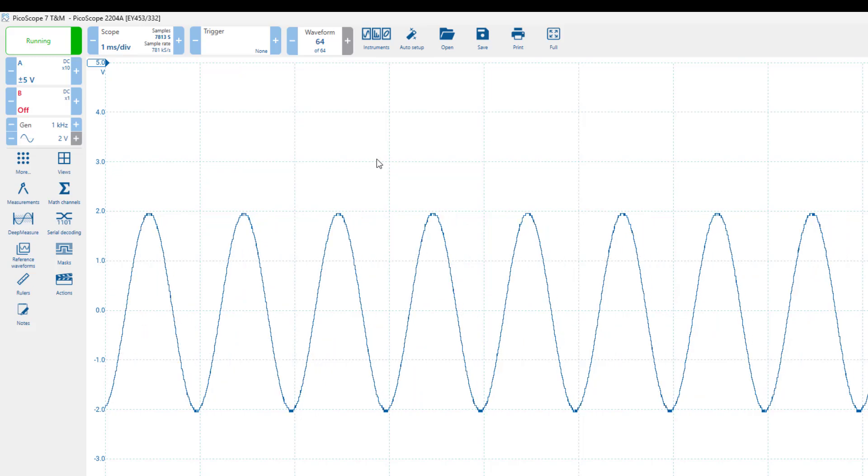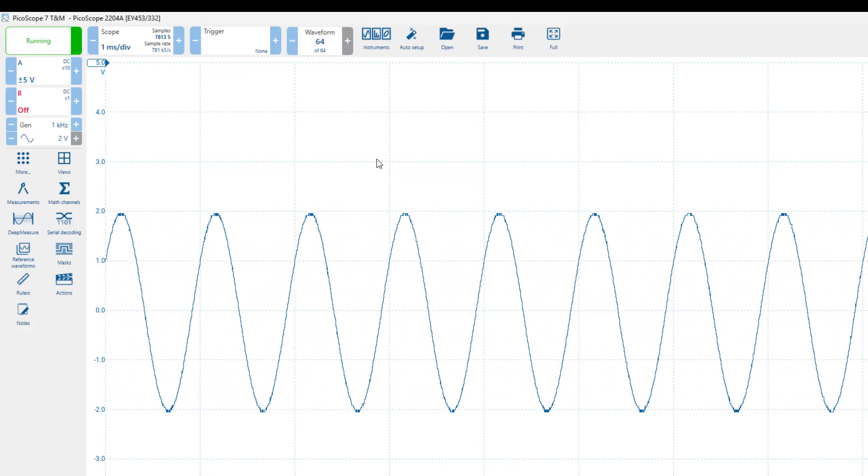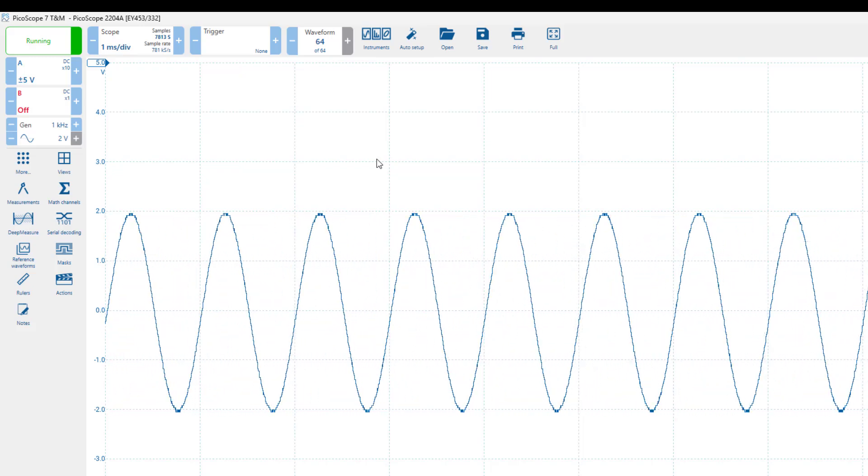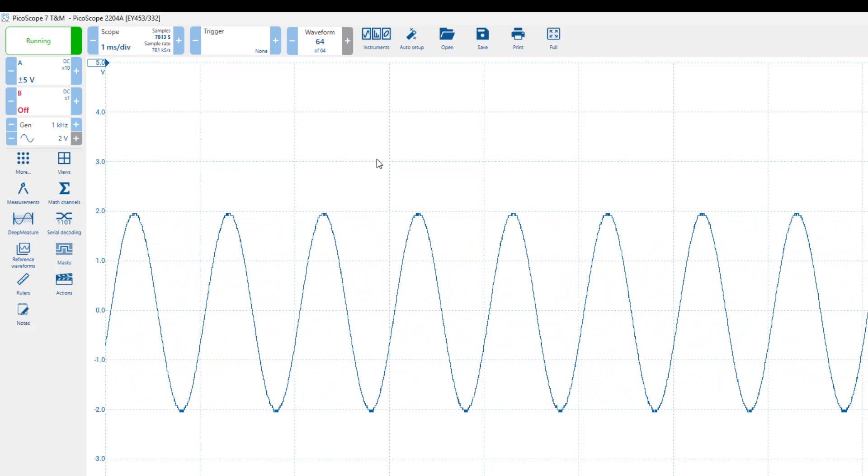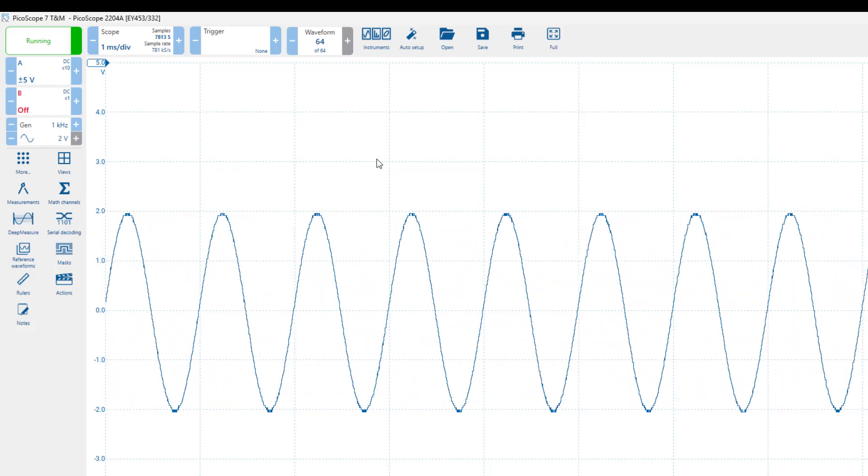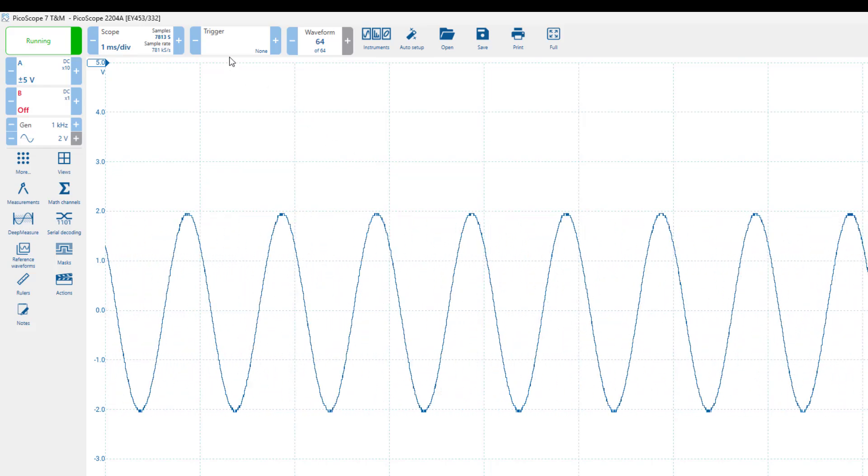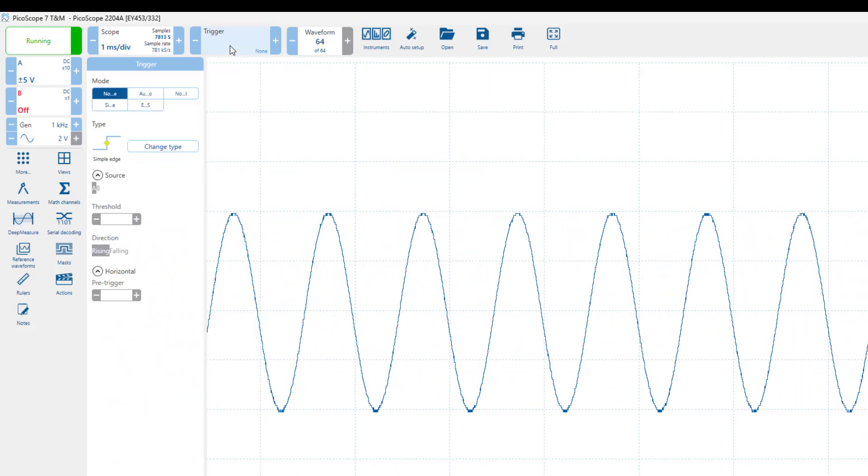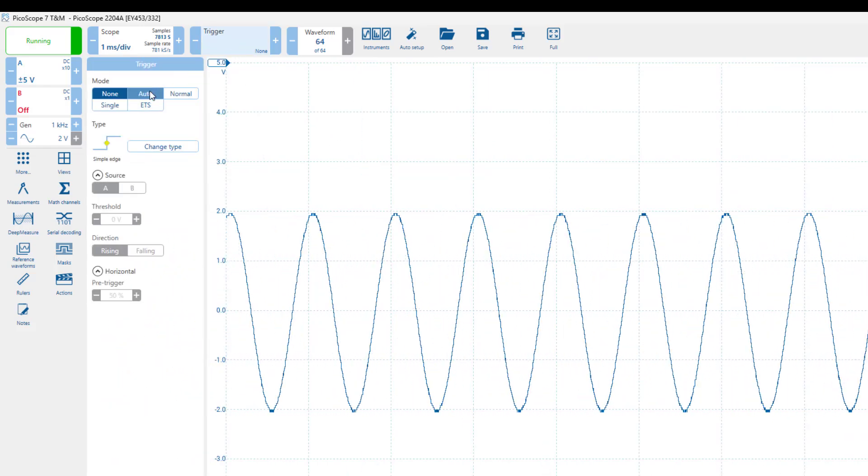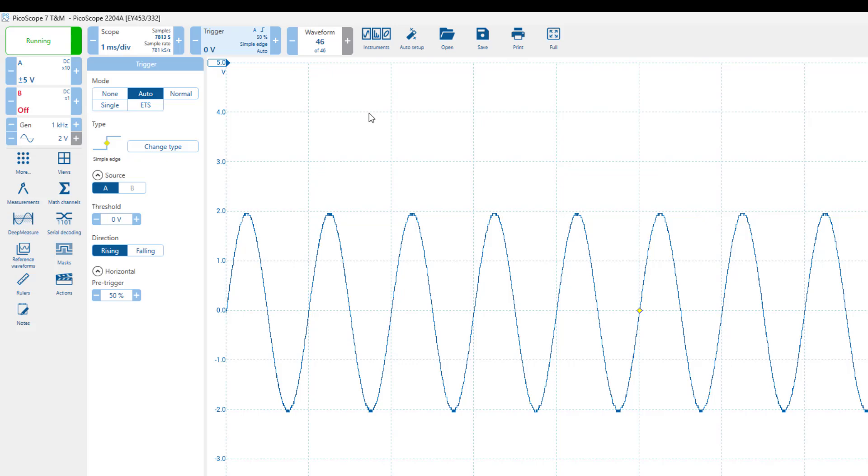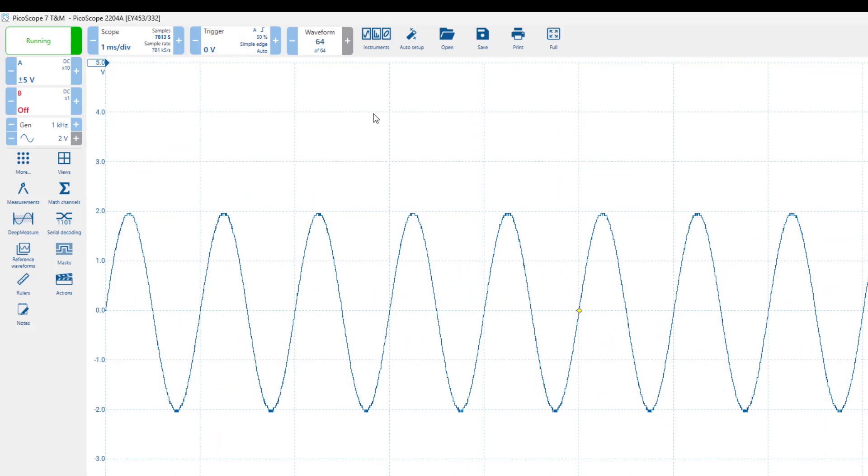The waveform however is moving around quite a bit. To stabilize it, we need to select an appropriate trigger point. We can start with the auto function to select one, and this works most of the time but not every time.